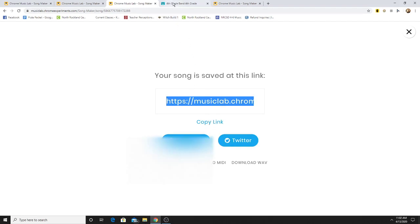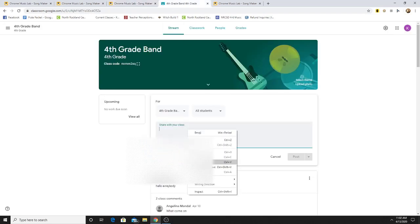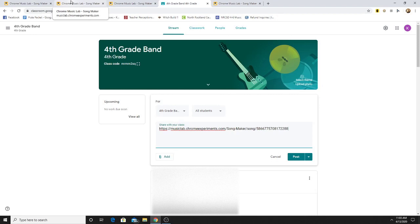Then when you go to the classroom, you can share that link to the class and we'll be able to see your song. It will take us directly to your song and you can share what you created.